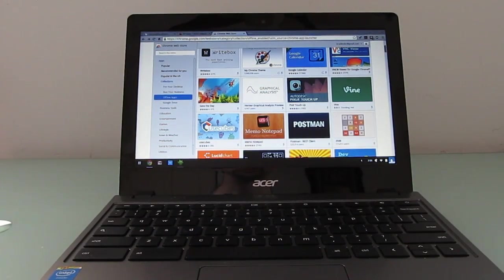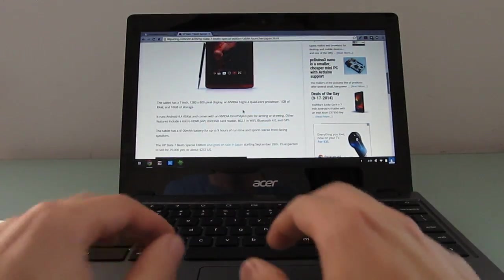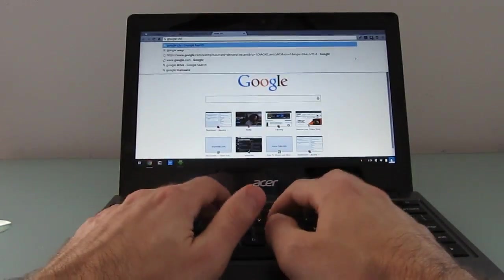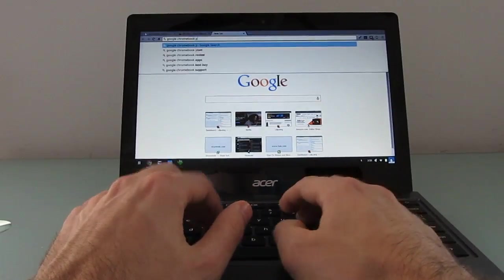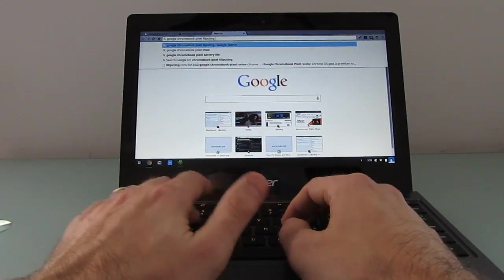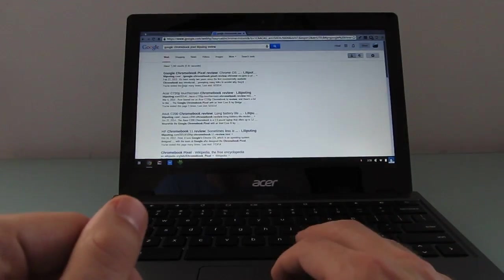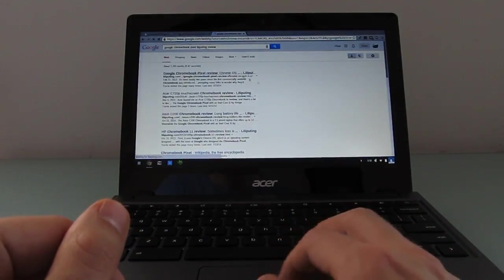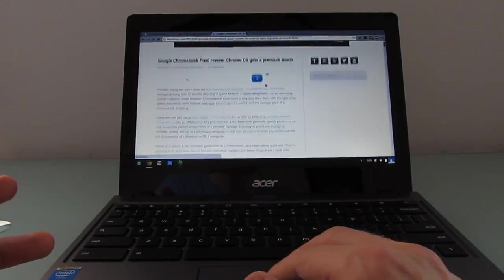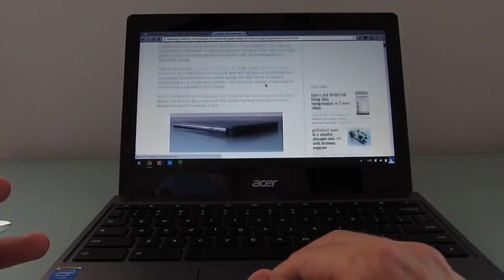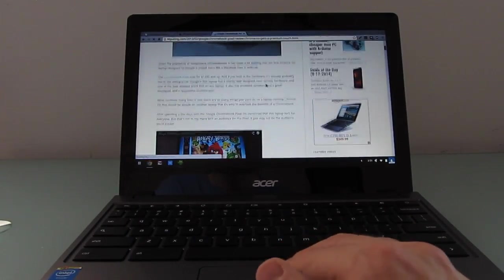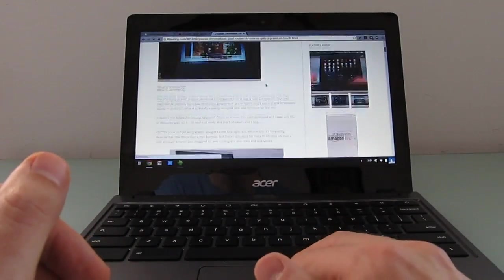The only thing that's really come close in terms of raw benchmark results would be the Google Chromebook Pixel, which I reviewed back in 2013. That model has an Intel Core i5 Haswell processor. So, it's an older generation, but it's a Core i5 instead of Core i3.